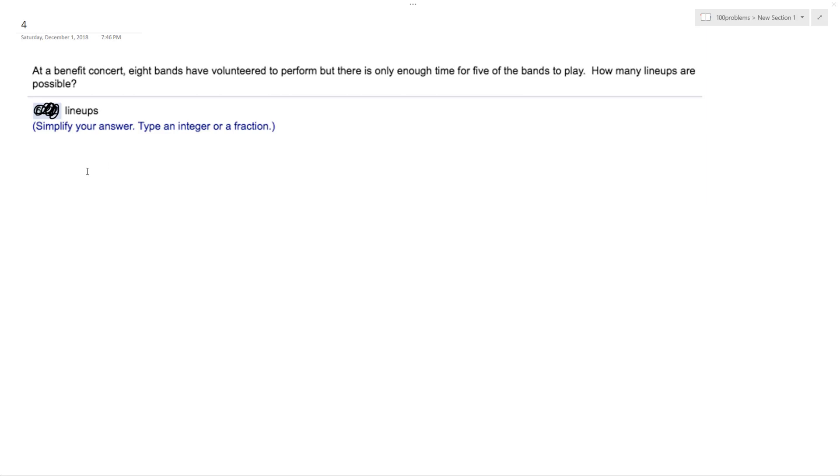So this is actually a permutation because the five bands that play can go in any order of five ways, or of the five places.